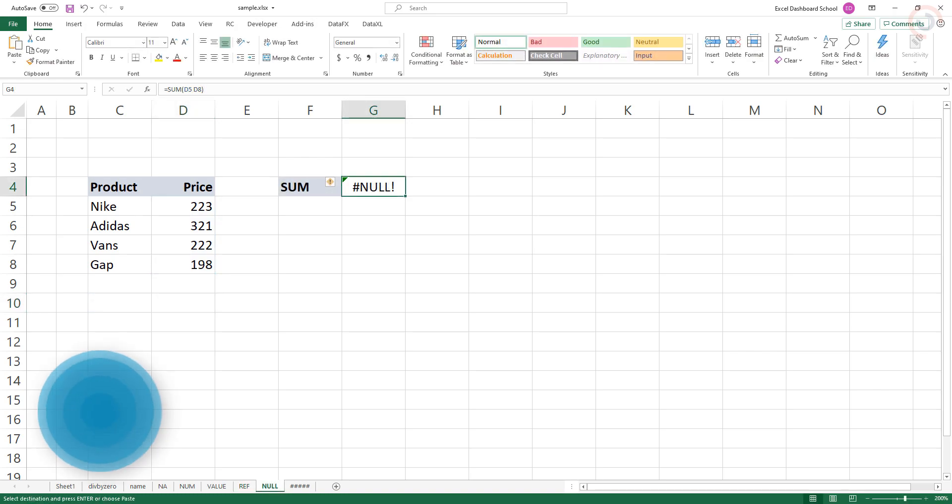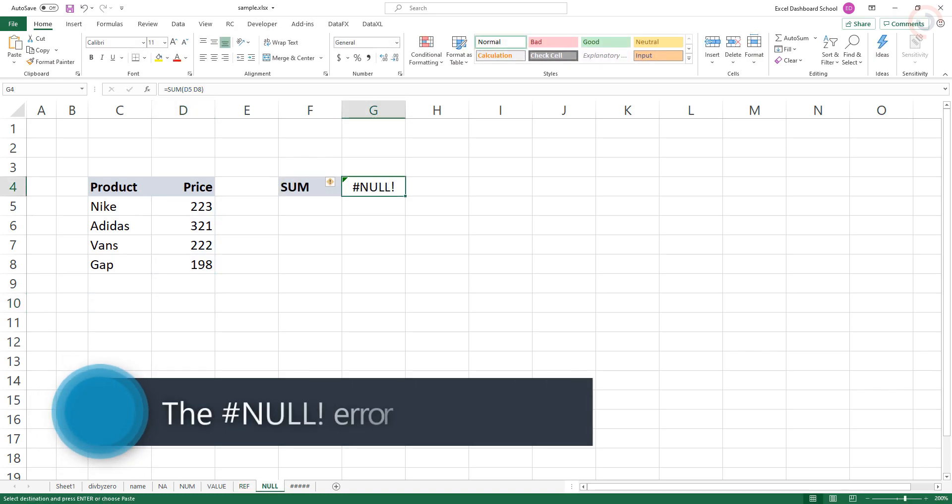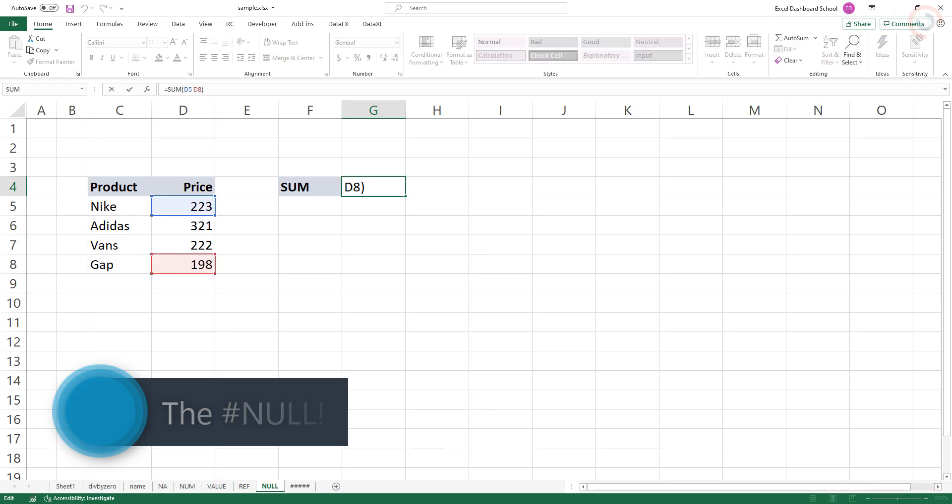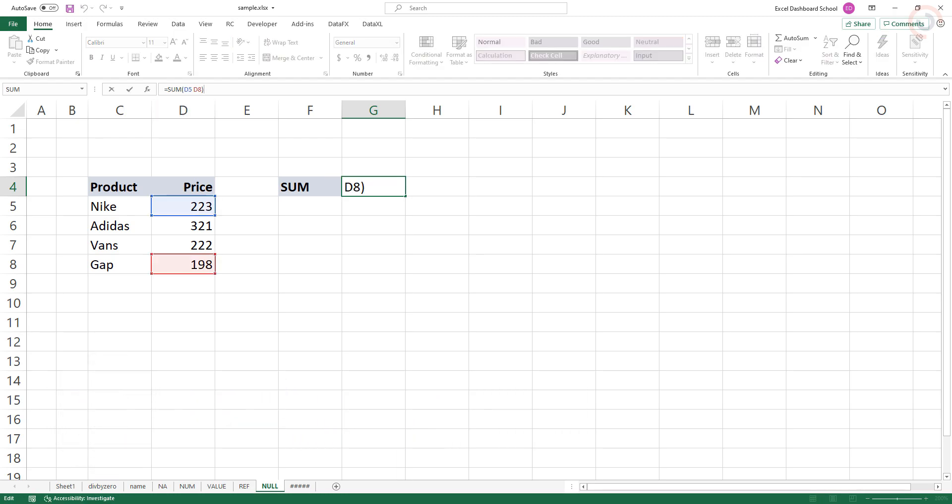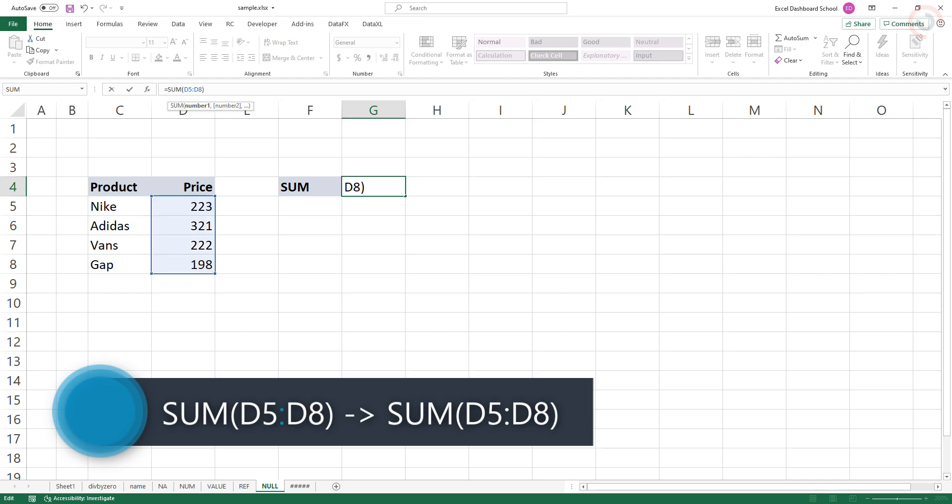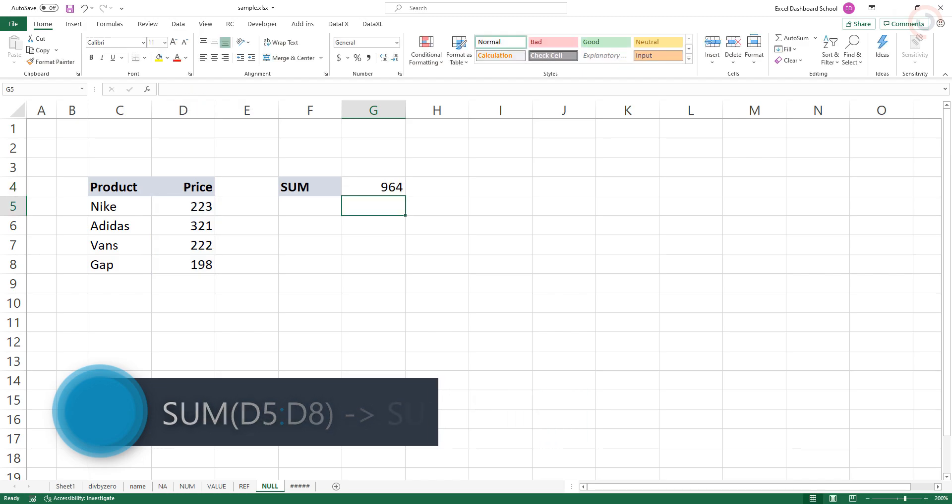The NULL error is usually the result when a space character is used instead of a comma or colon between two cell references. For example, in the screen below, the formula returns the NULL error. To fix the error, replace the space with a comma or colon as needed.